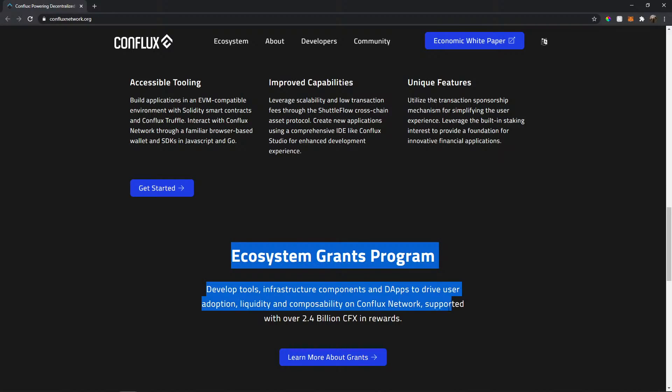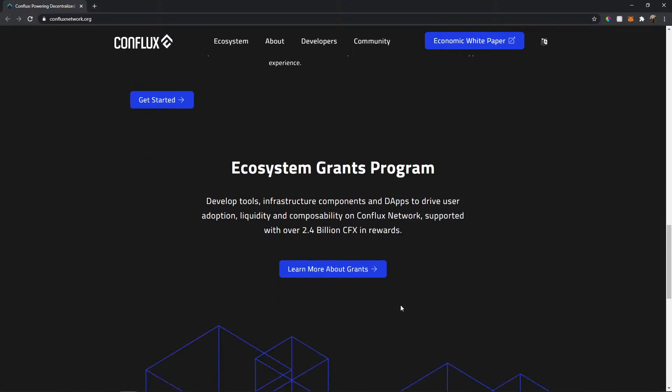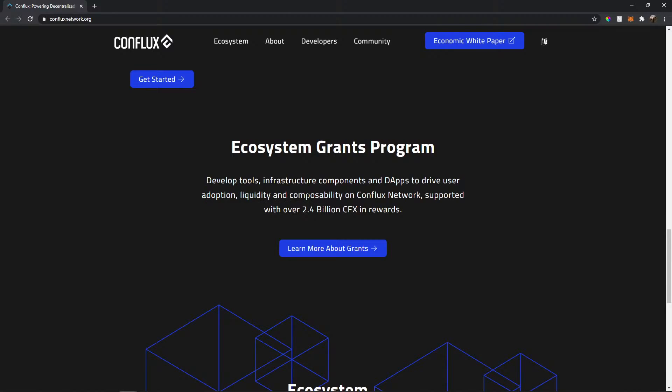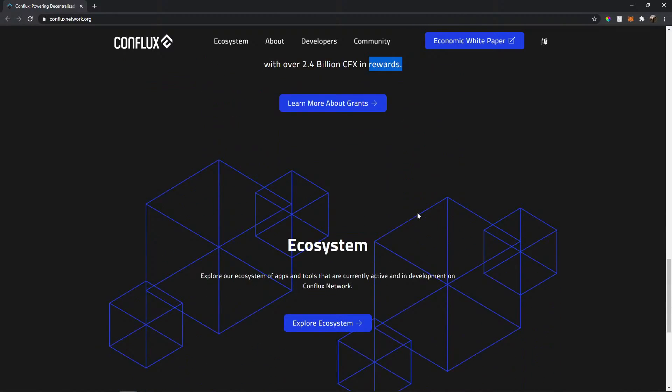Ecosystem Grants Program. So here it's very interesting because when you develop tools and you do some coding and components for this coin adoption, liquidity, composability on this network, you're gonna get 2.4 billion CFX in rewards. That's a lot.